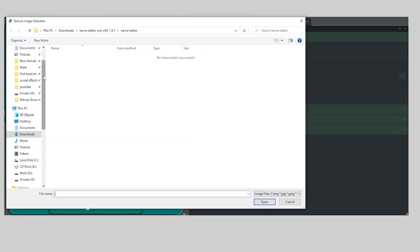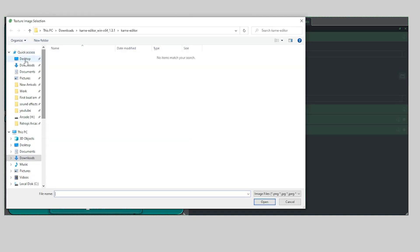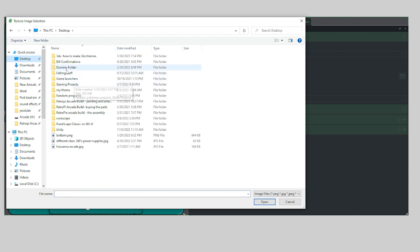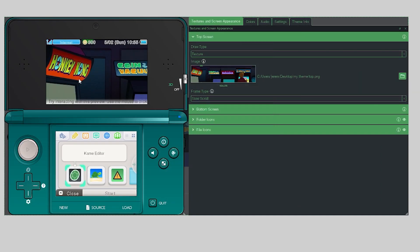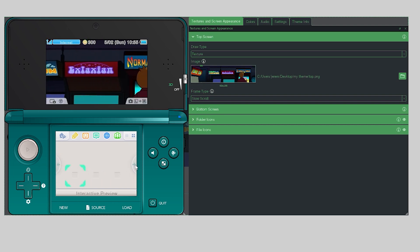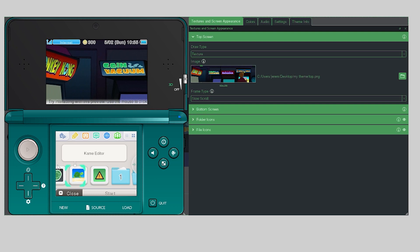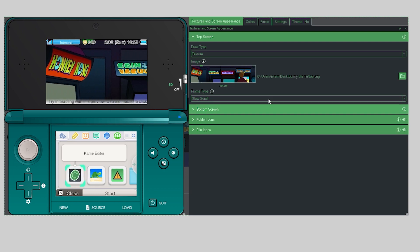Now we should be able to select it inside Kame Editor. Go into My Theme, select 'top', and you'll see the top half of the 3DS display has changed. You can cycle through and see the pages moving — that's pretty neat.